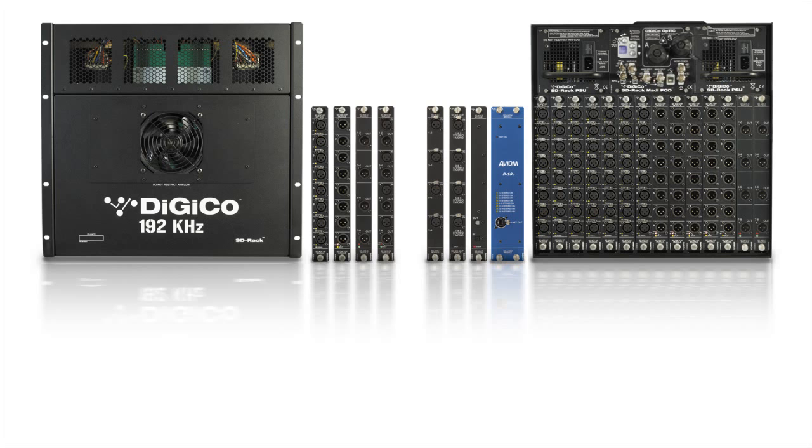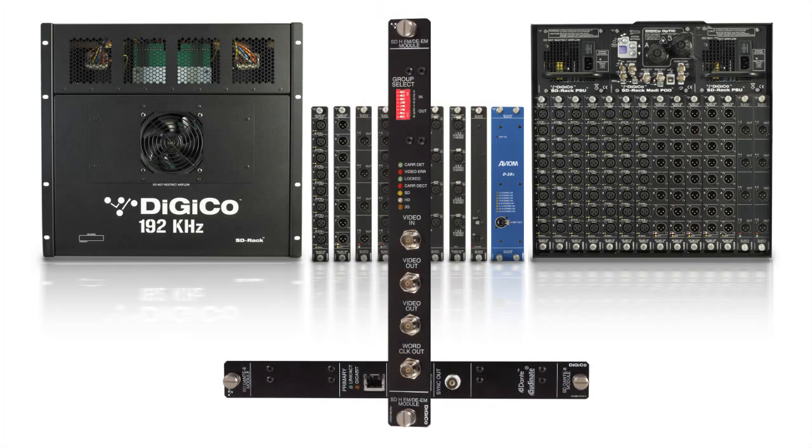SD rack connectivity that gives you hot-swappable I/O. Redundant optical and MADI connection. I/O formats that will include Dante, BNC AES and HD-SDI.